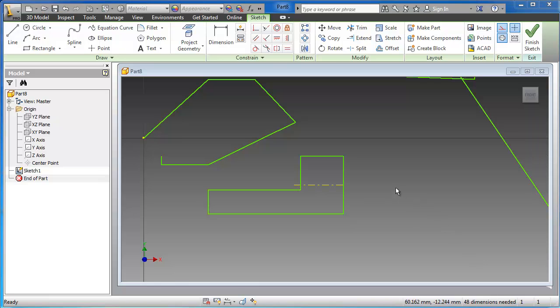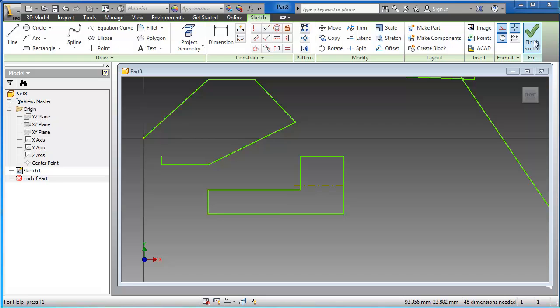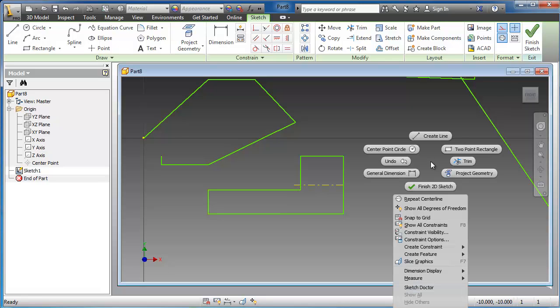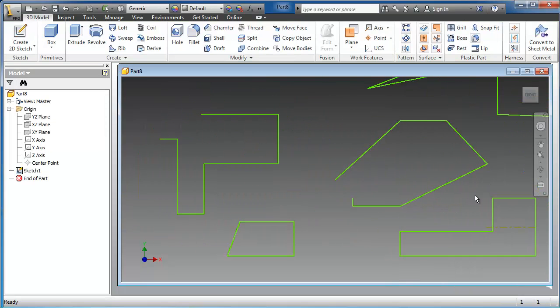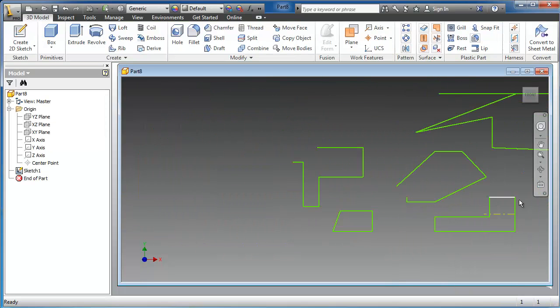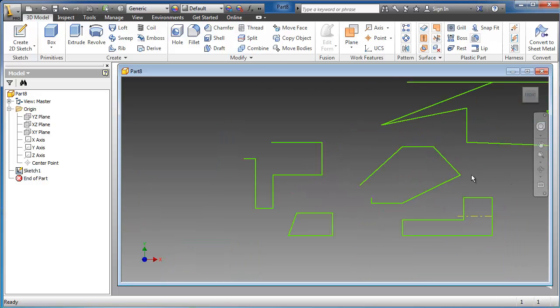When you are done with the sketching, you can exit this sketch by clicking on finish sketch, or right-click and finish. Now we are outside the sketch mode.